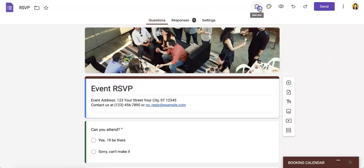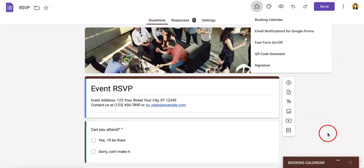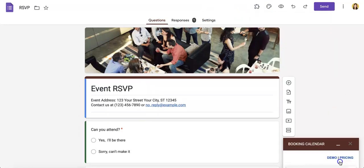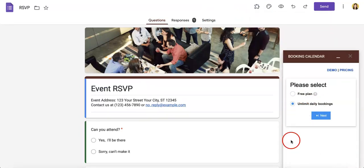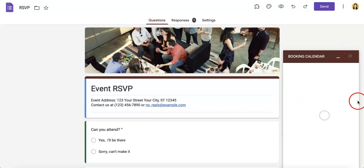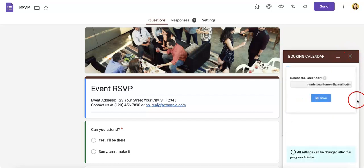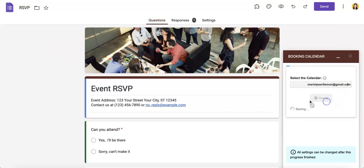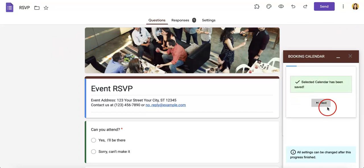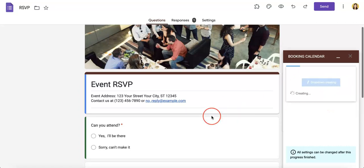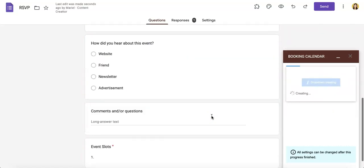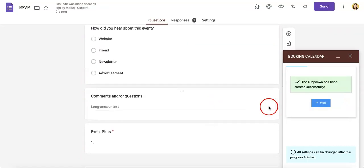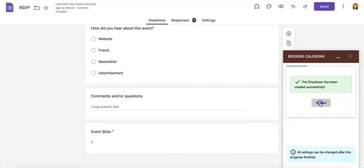Once you've hit the configure button, as you can see we're immediately brought to this page. We are going to select the free plan but just note you do have the option of paying so that you can get unlimited daily bookings. From here we're going to save it to our corresponding calendar that's connected to this Google form. Hit save, hit next, and we create a sync drop down field. Then hit next.